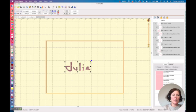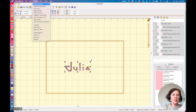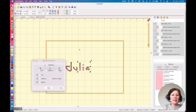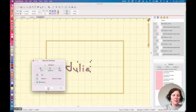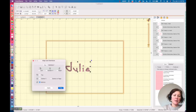We could select them all and I can say utility, align and distribute, and I can align the bottom of them if I wanted to, if I like that look.